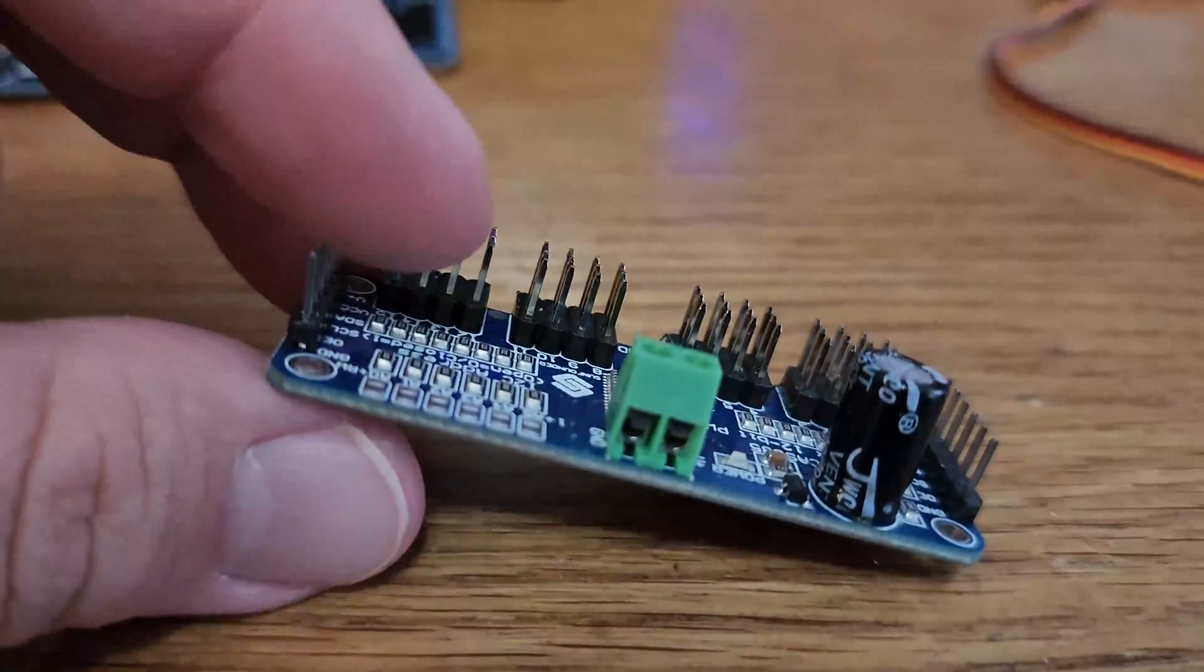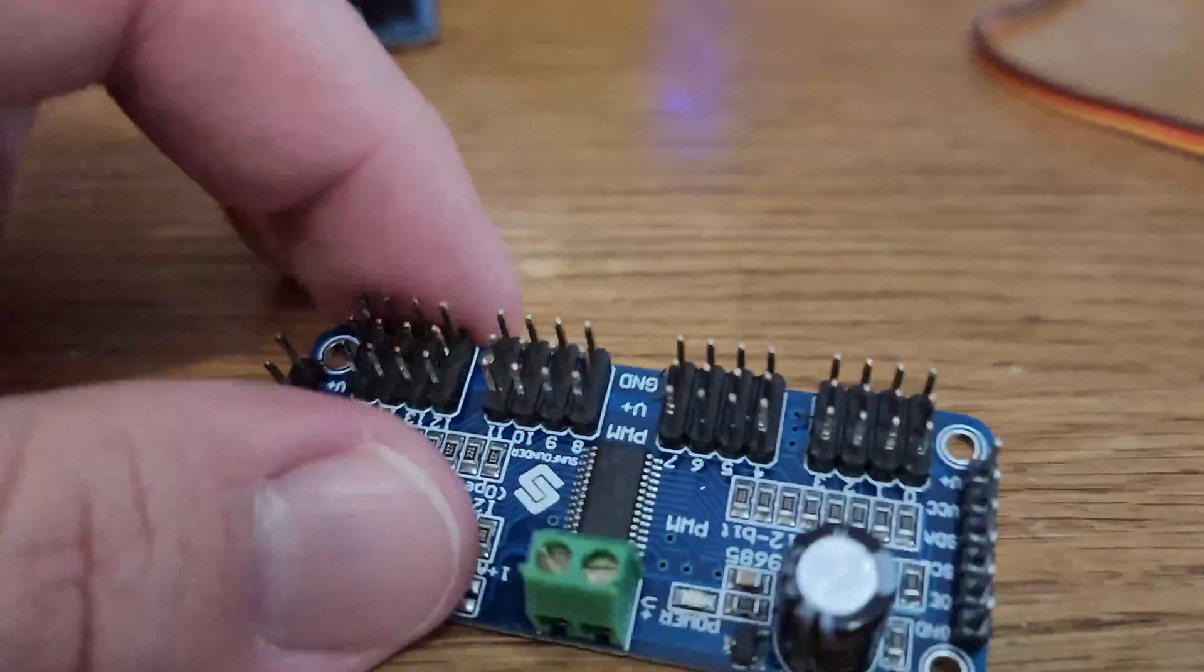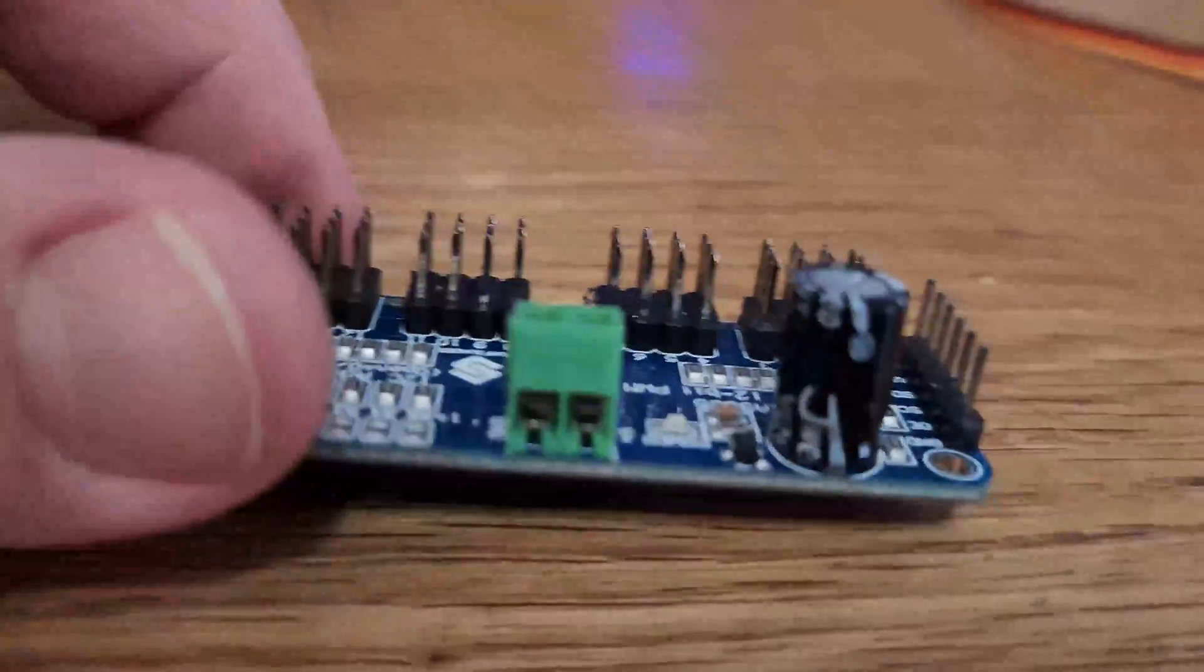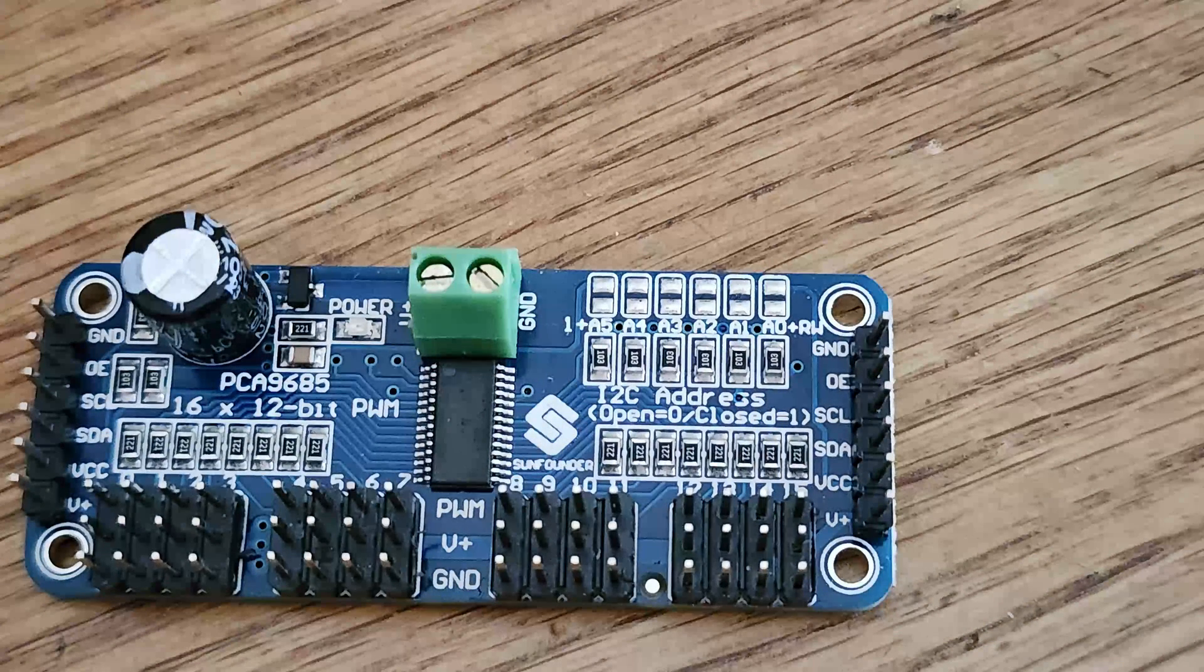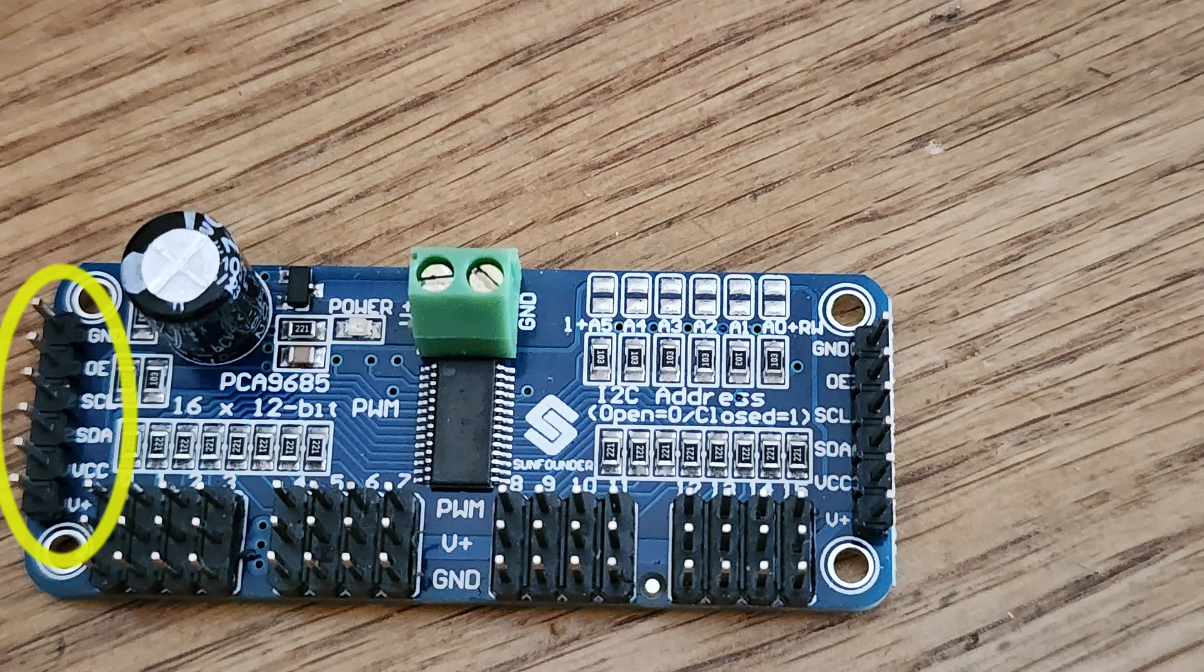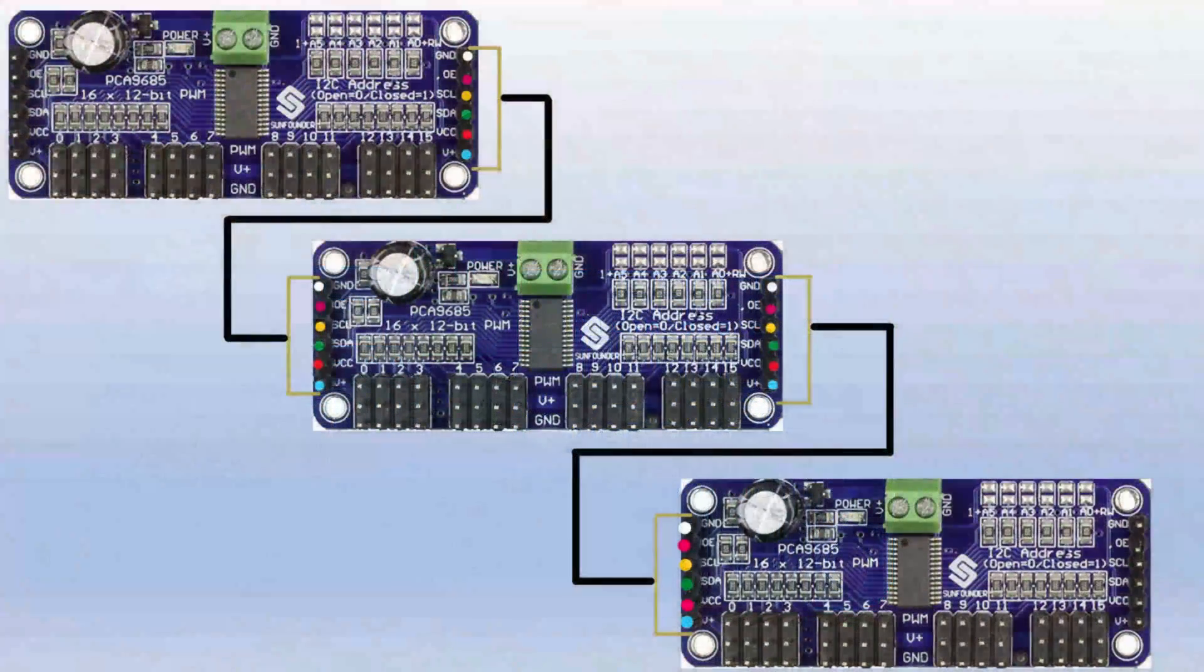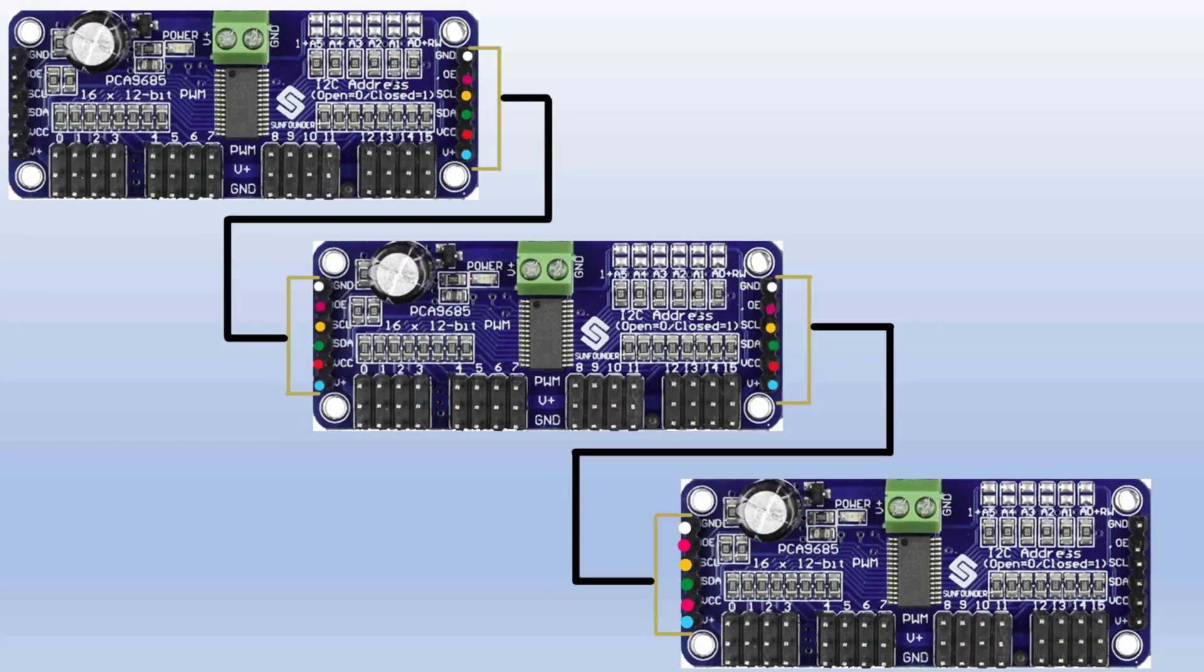You should be powering your servo motors through the green terminal block which also has polarity protection. When chaining multiple boards together the headers on the right side of board one would connect to the headers on the left side of board two. The headers on the right side of board two would connect to the headers to the left side of board three and so on.